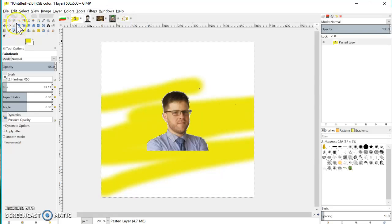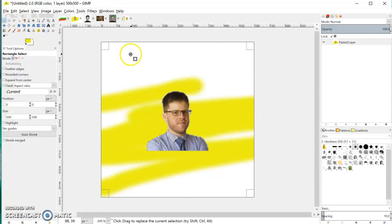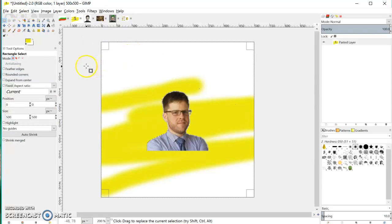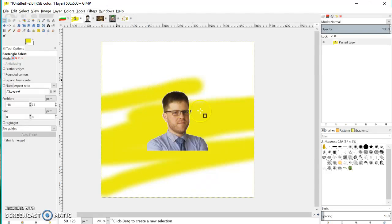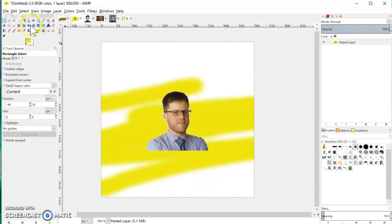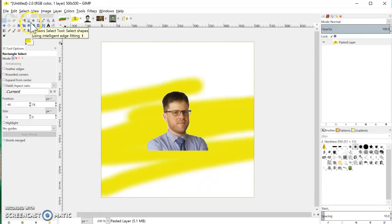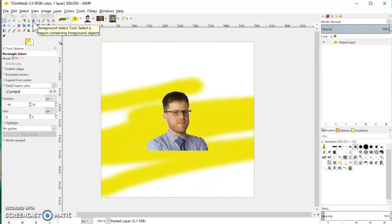If I took the threshold up that would work just fine. So that is very simply fuzzy select tool and the select by color tool. Check back and I will go through the scissors select and finally the foreground select tool. Thanks for watching.